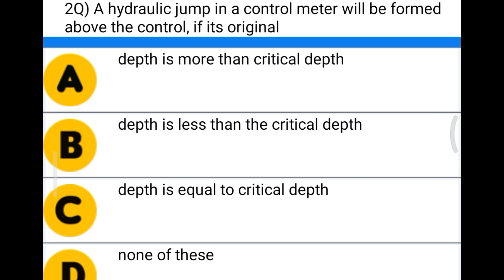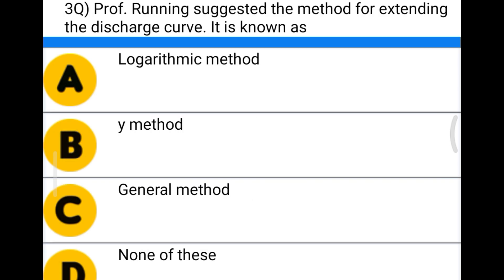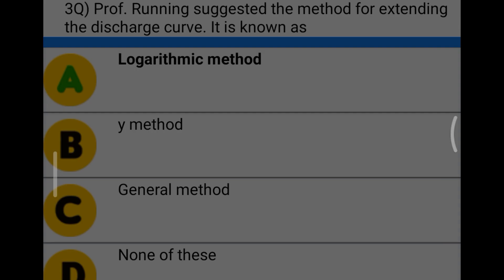Next question: Professor Running suggested the method for extending the discharge curve, it is known as option A logarithmic curve, option B Y method, option C general method, option D none of the above. The correct answer is option A, logarithmic method.